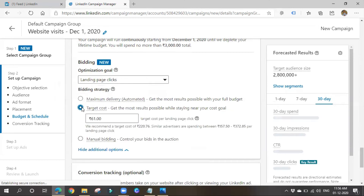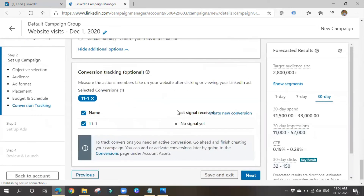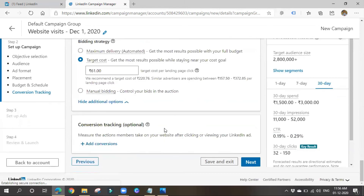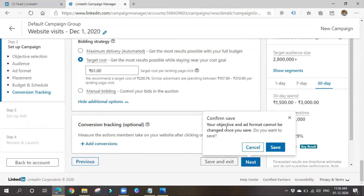I'll go with Target Cost. For Conversion Tracking, I'll cover that later. Note that once you save the campaign, the objective and ad format cannot be changed — so check carefully before saving.